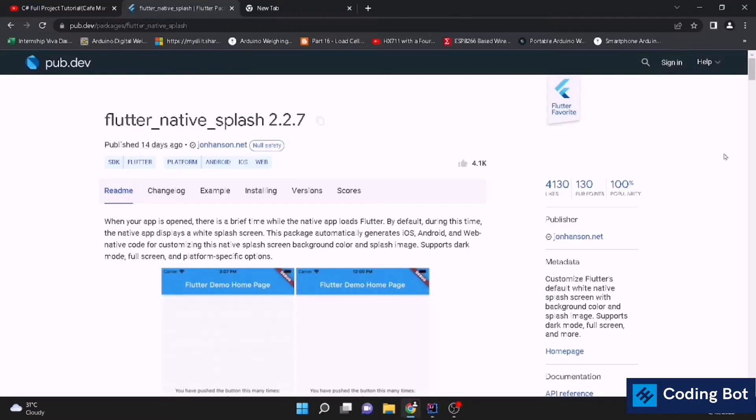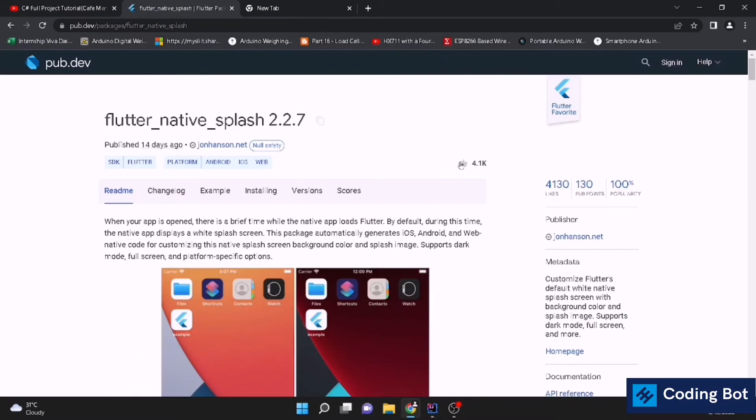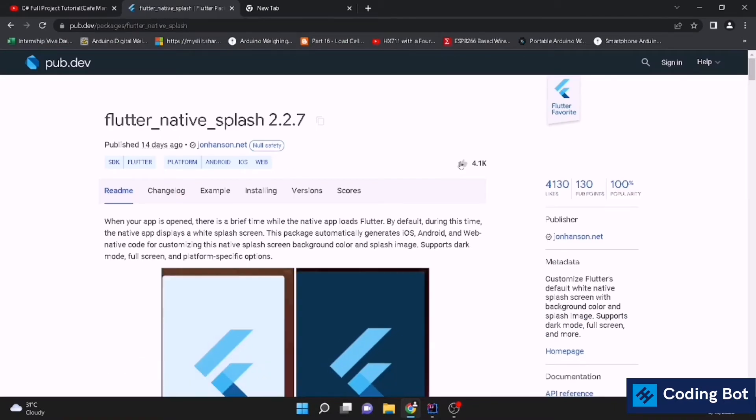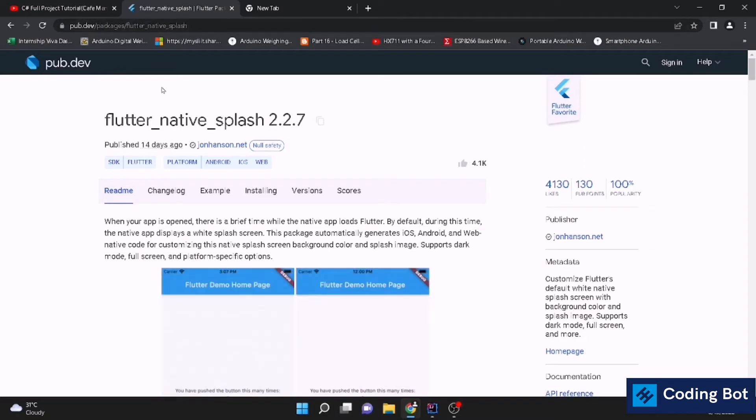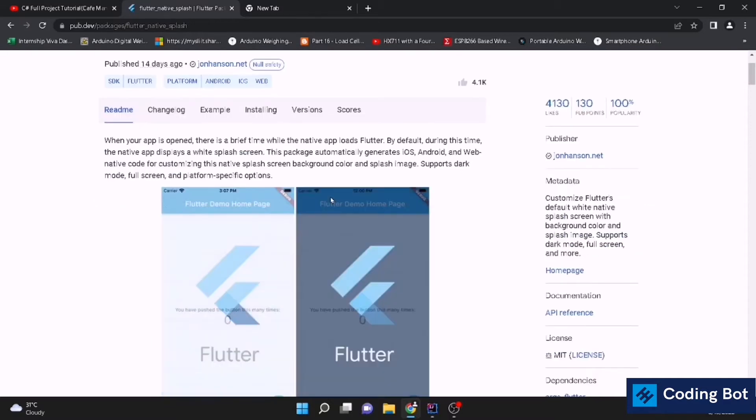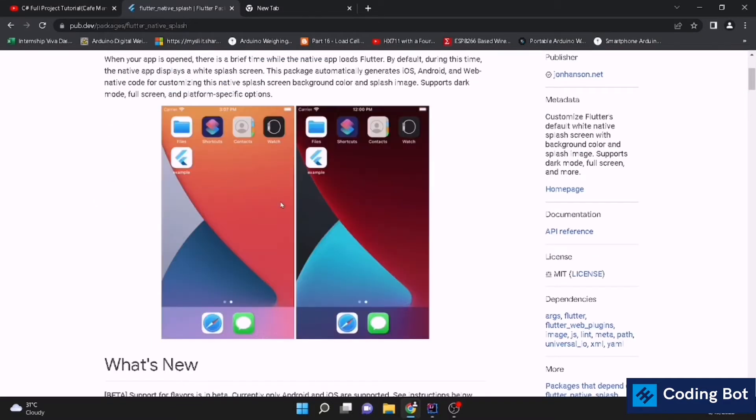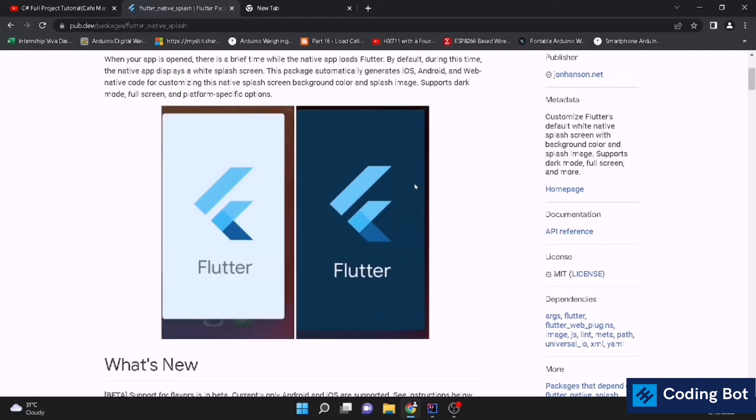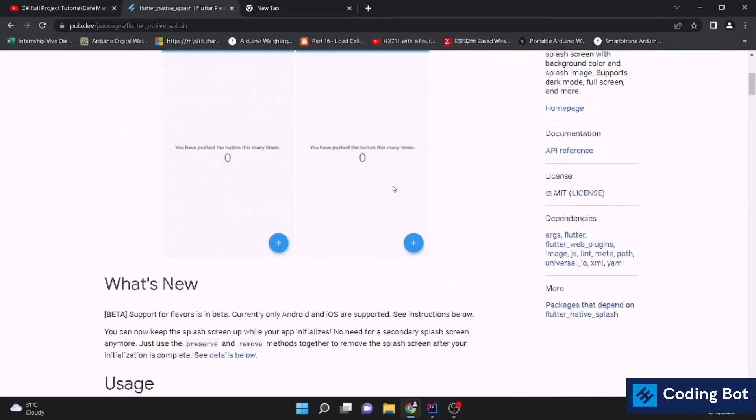Let's go to the package. This is pub.dev, the official Flutter website. There is a package called Flutter Native Splash. This is the screen we are going to add to our application. It will come like this. Let's see how to do it.